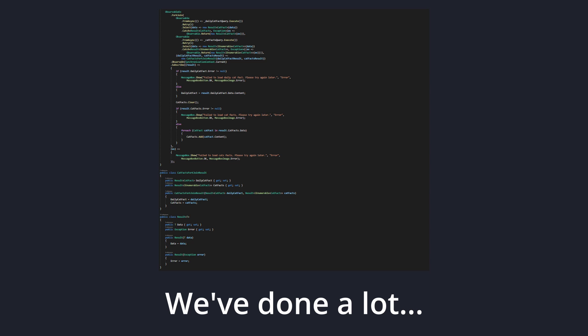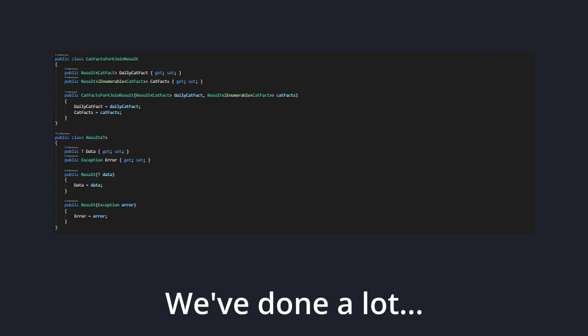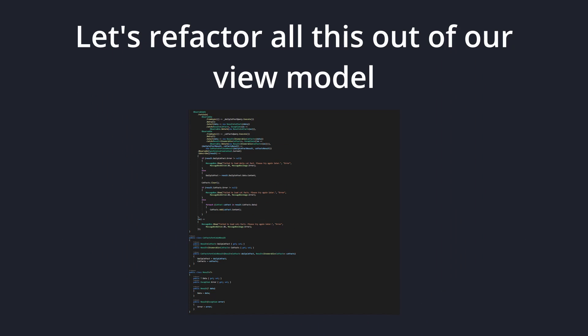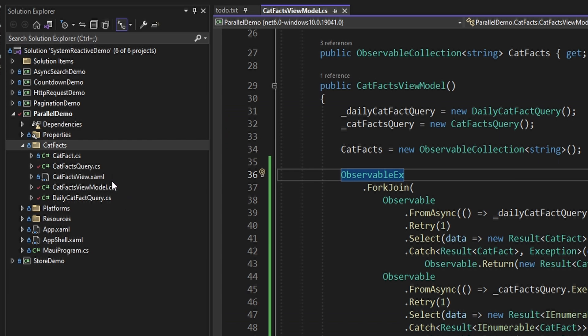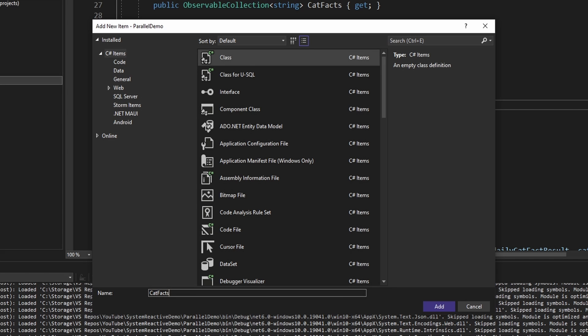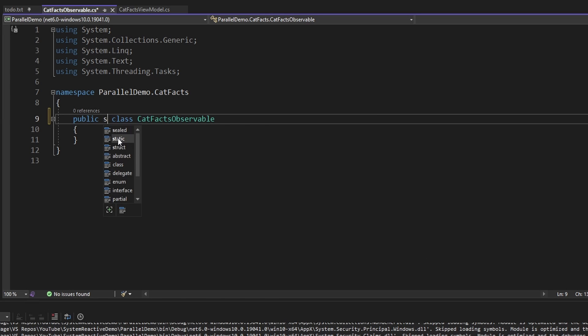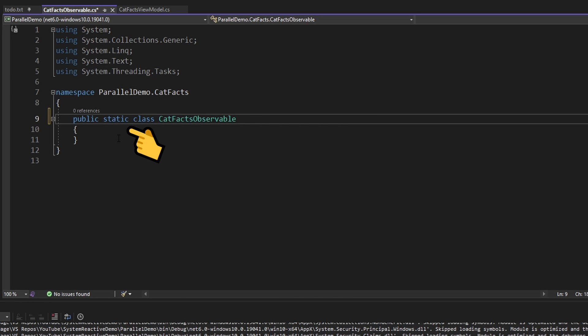This just about wraps up our parallel ForkJoin observable. However, you might find this a bit messy, all of this just sitting inside of our view model, especially with all of these custom result classes. So let's move this observable and all of these result classes to another file to make it more reusable and make our view model less cluttered. In our project, let's add a new item and we'll call this CatFactsObservable. We'll make this class static — we could do this without a static class, but let's keep it static for simplicity.